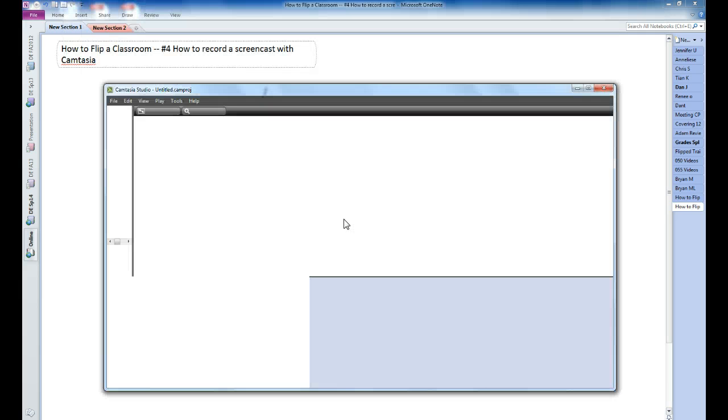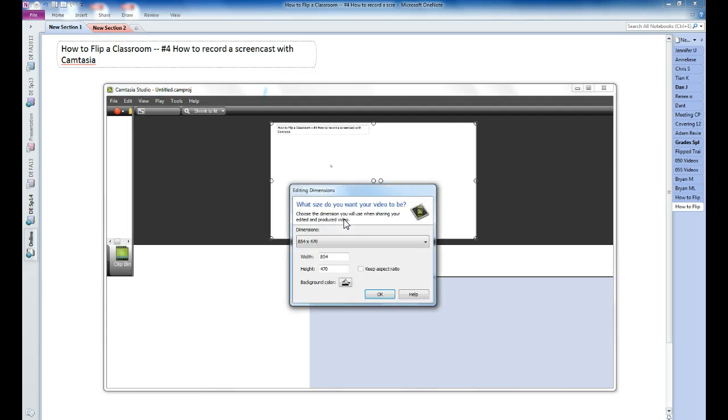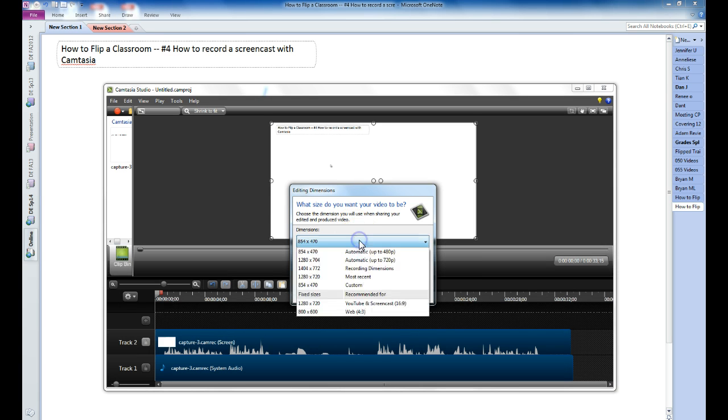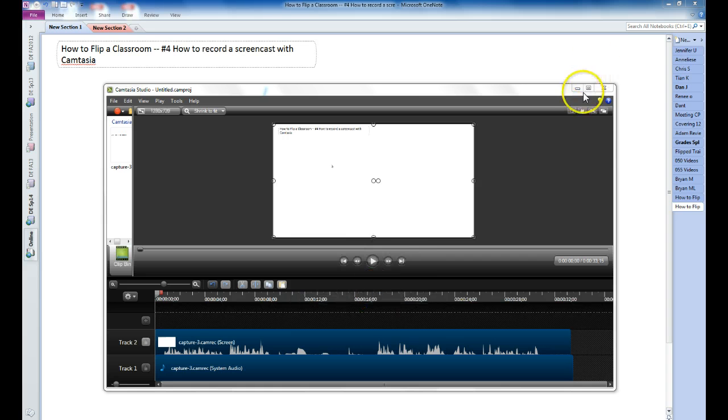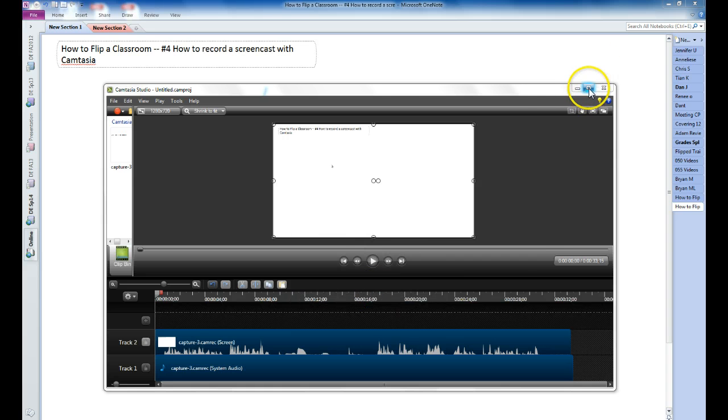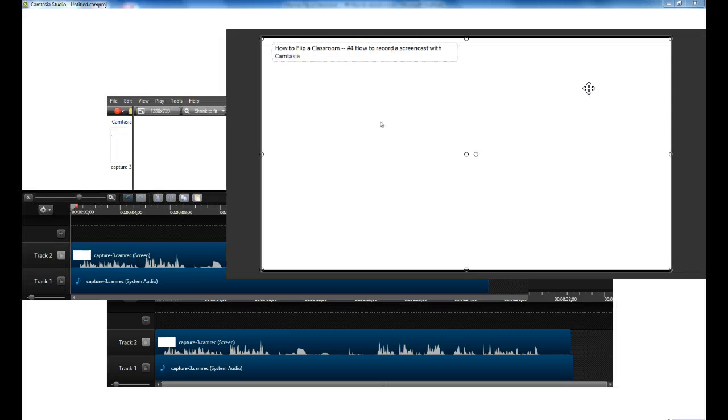And what should automatically pop up now is the Camtasia project page. You can decide what dimensions you want to use. I typically upload my things to YouTube, so I'll just save it with those dimensions. I'm going to maximize this Camtasia window.